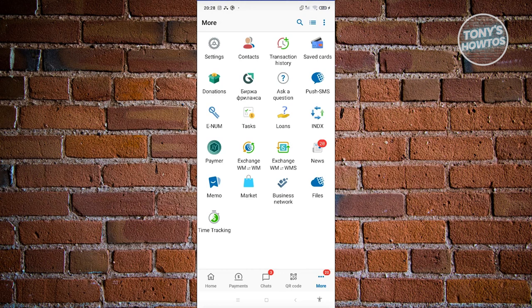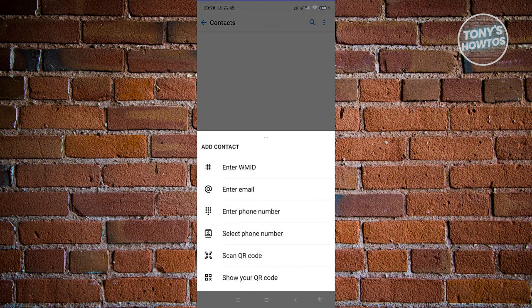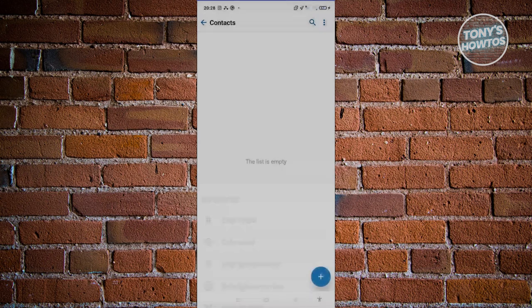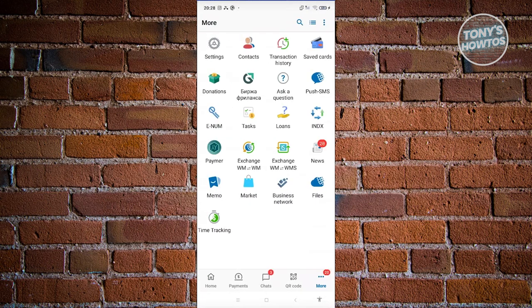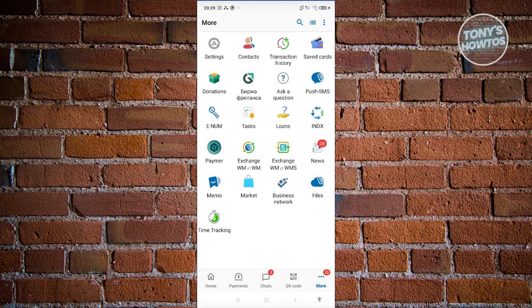At the bottom right you have More, which has a lot of additional uses. For example, if you want to add contacts, click the plus button and enter their WM ID, email, phone number, scan their QR code, or share your own QR code. You can also view your transactions — incoming and outgoing. There are also features like news, memo, time tracking, market, donations, tasks, loans, index, and more.